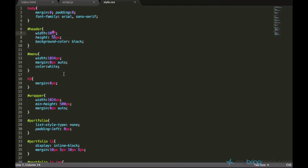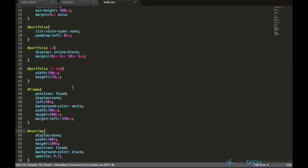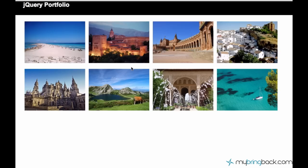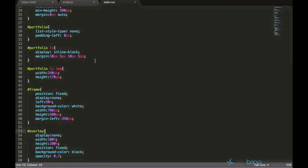Alright, so let's just go ahead and enable display:none in this frame and overlay so they are hidden by default, and we only want them to appear when the thumbnails are clicked.